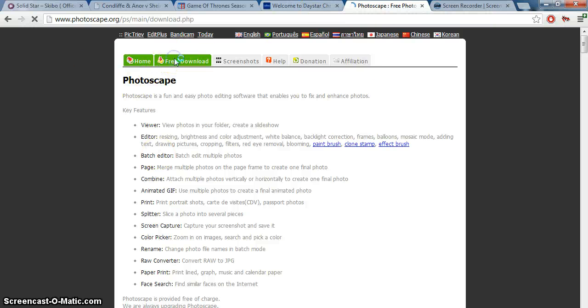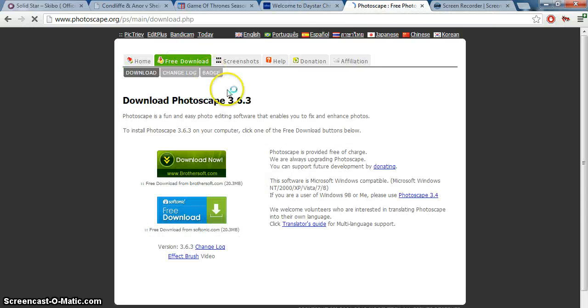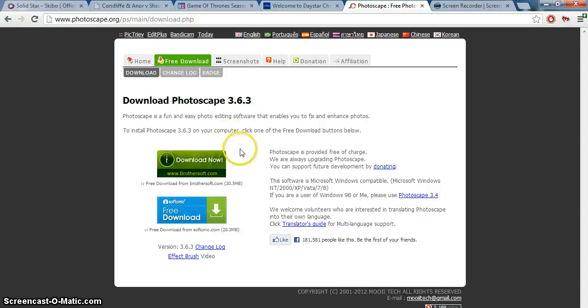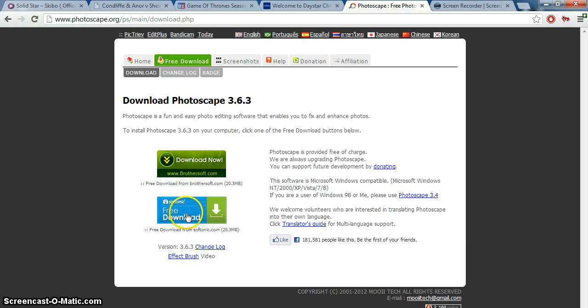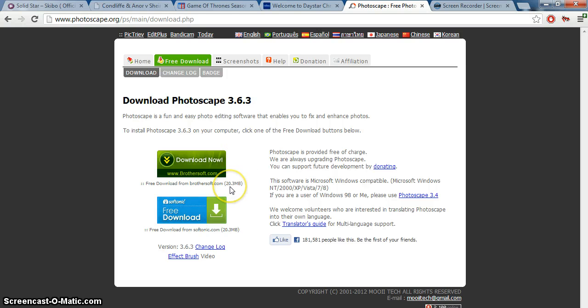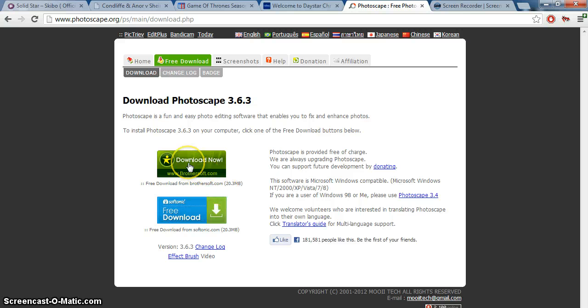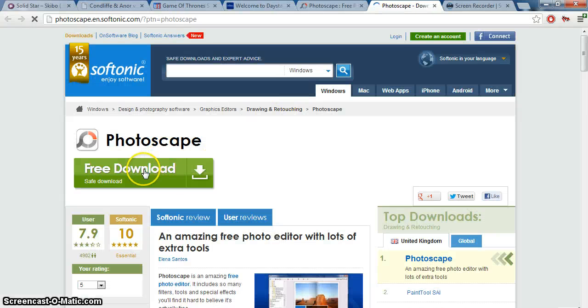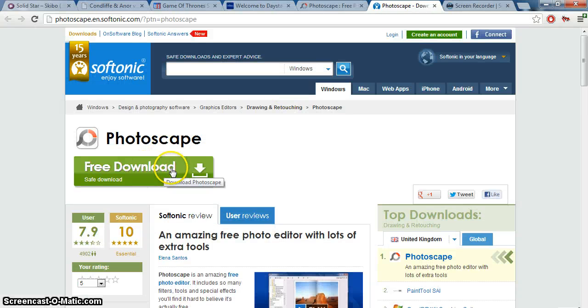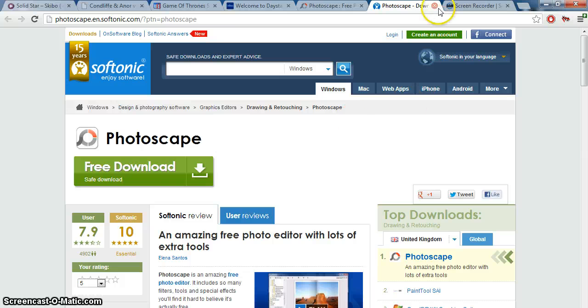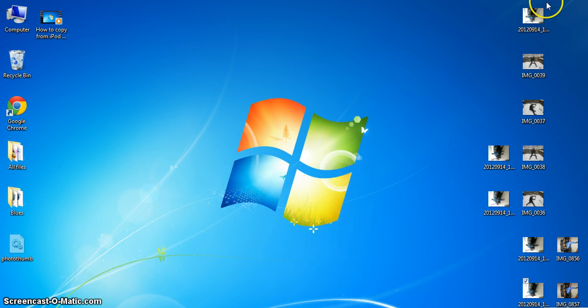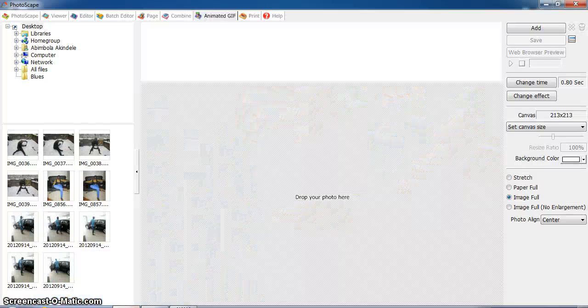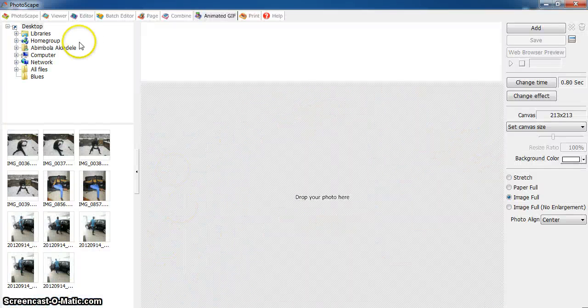You go to free download. Now these are two download links. You can download this or this, they're both the same thing. The file sizes are both 20.3 MB each. If you go to brothersoft.com it starts downloading immediately. If you go to Softonic you'll have to click on the free download link. Well, I have it already, so let's just go here. This is how it looks like.